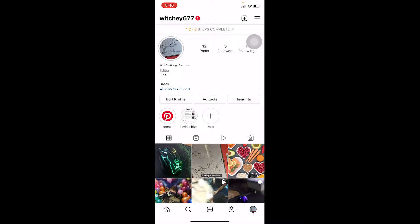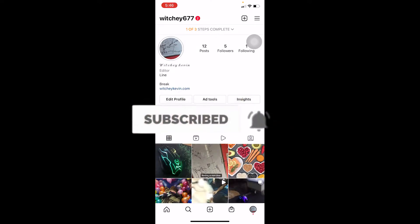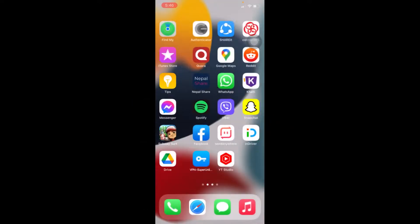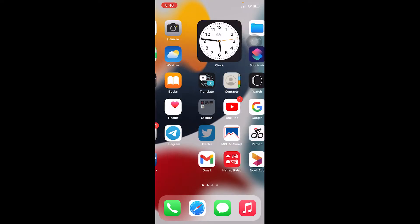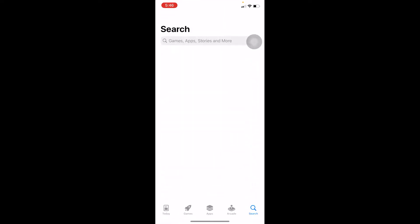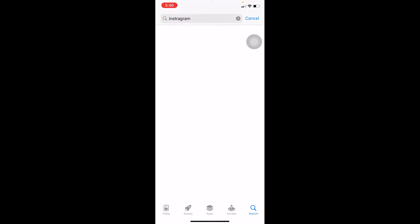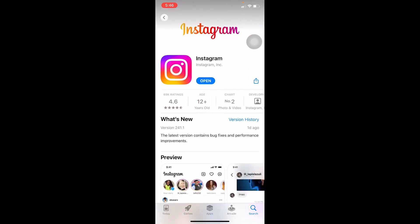If you're new to our channel, don't forget to hit the like and subscribe with notification. The first thing it could be is that you are using an outdated version of Instagram. Go to your Play Store or App Store and search for Instagram to check if there is any update. If your Instagram says 'Open' that means it's up to date, but if it says 'Update' you gotta click on it and update your Instagram.